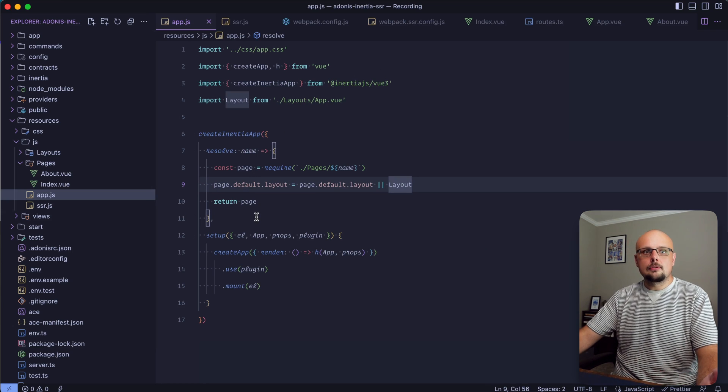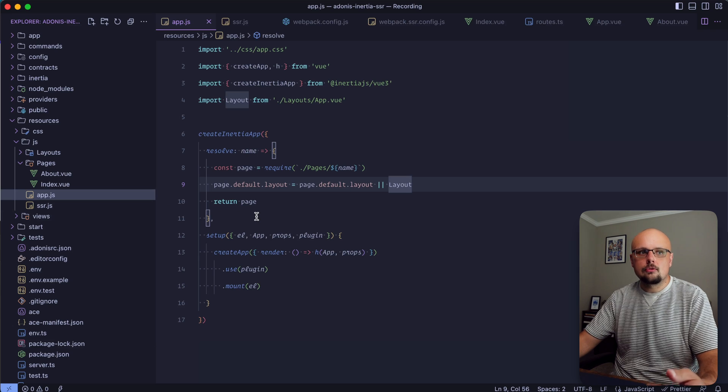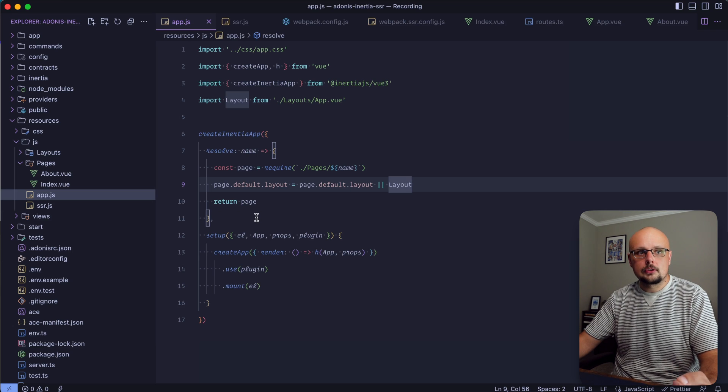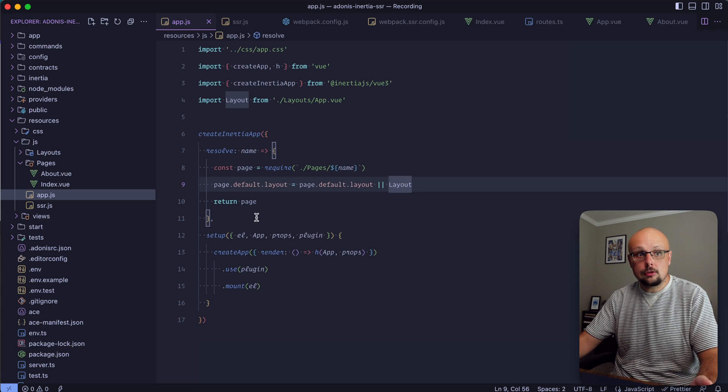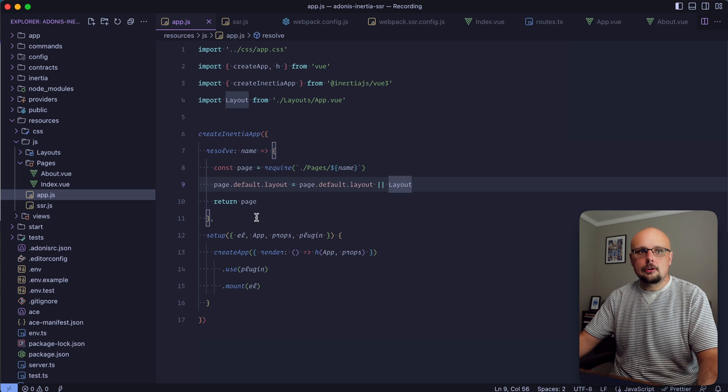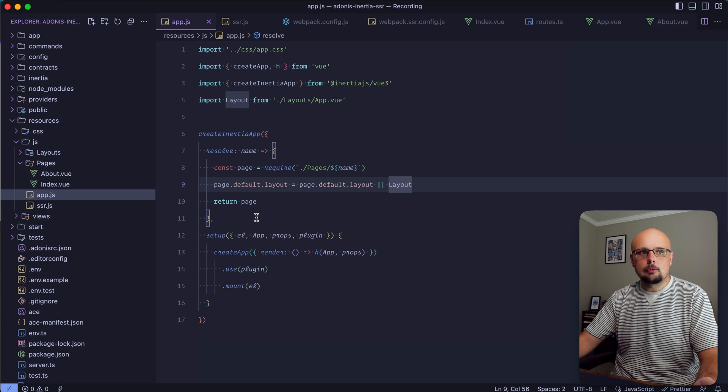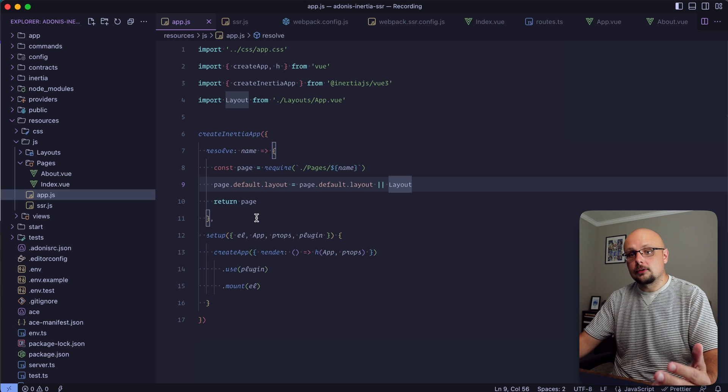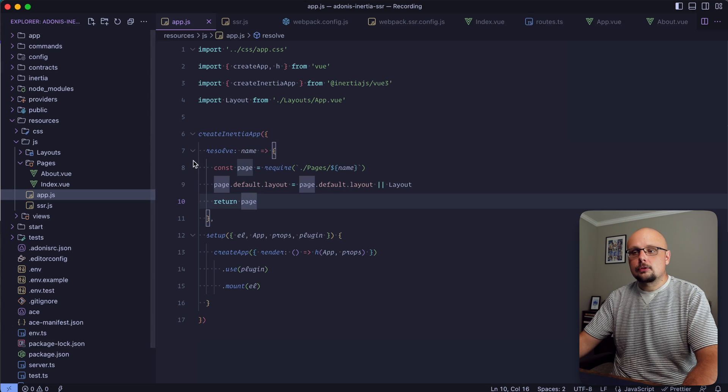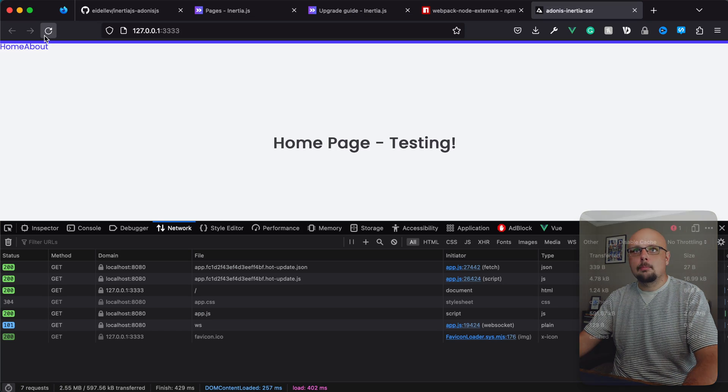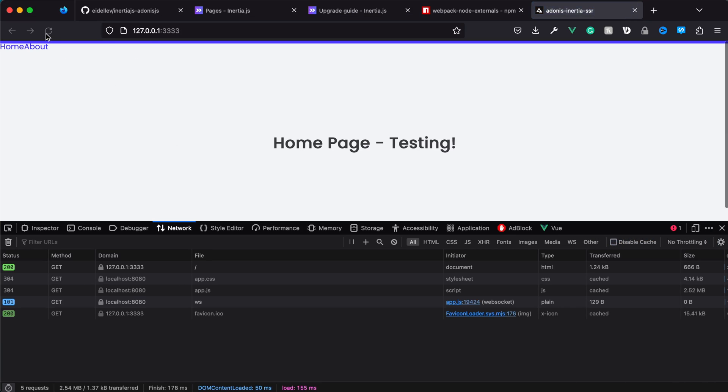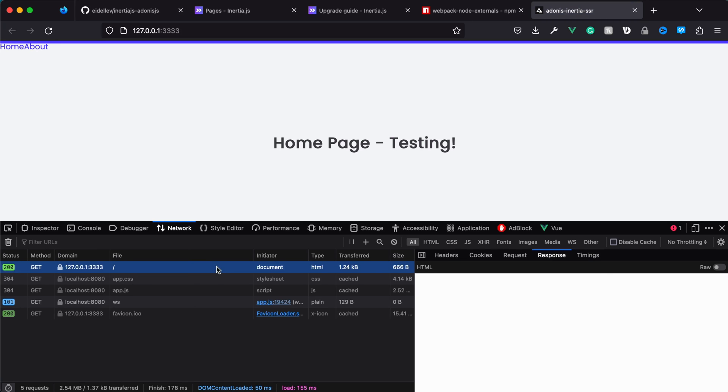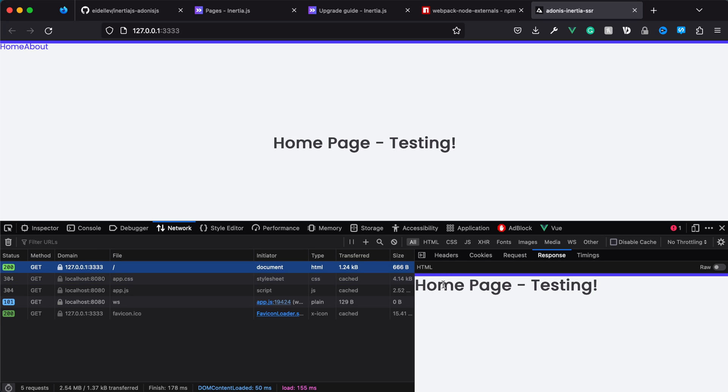Here comes another important note - we need to duplicate this change over to our server side app creation. Otherwise our layout will only be rendered on the client side and not on the server side. Let's jump back into our browser and refresh.